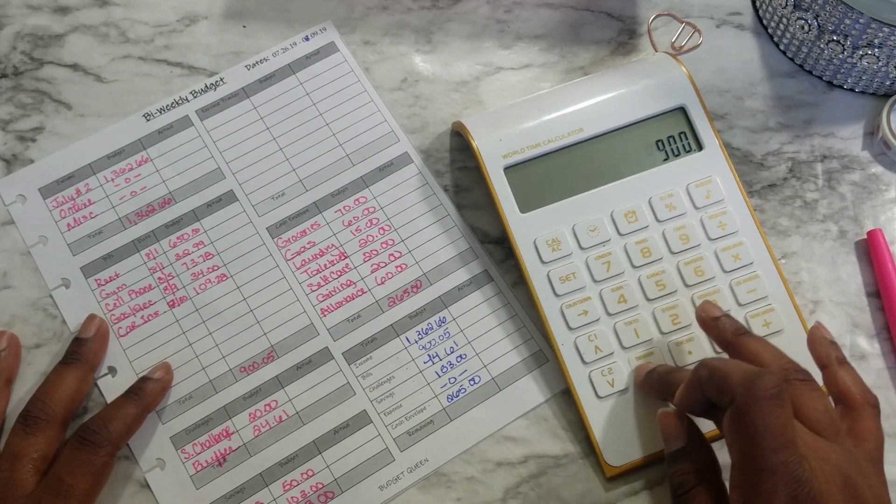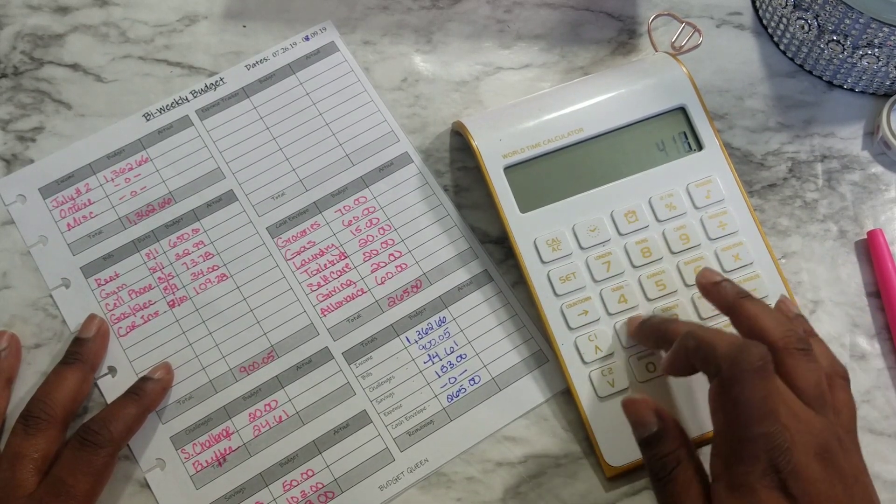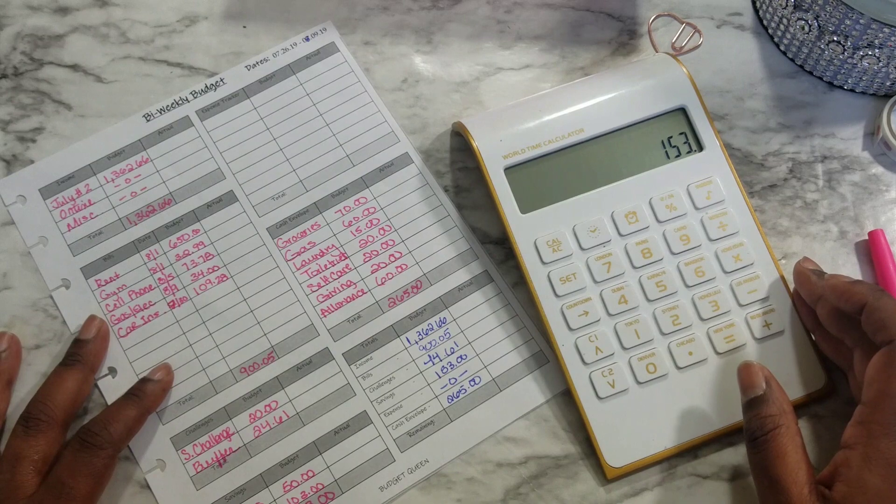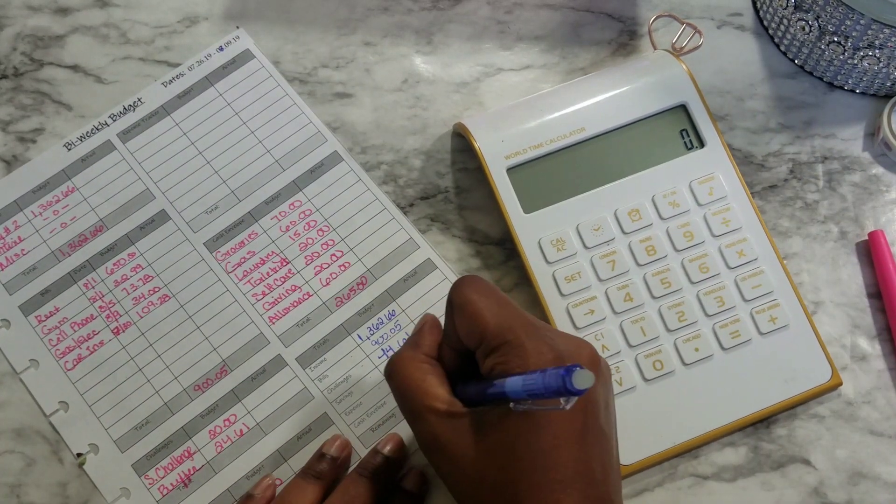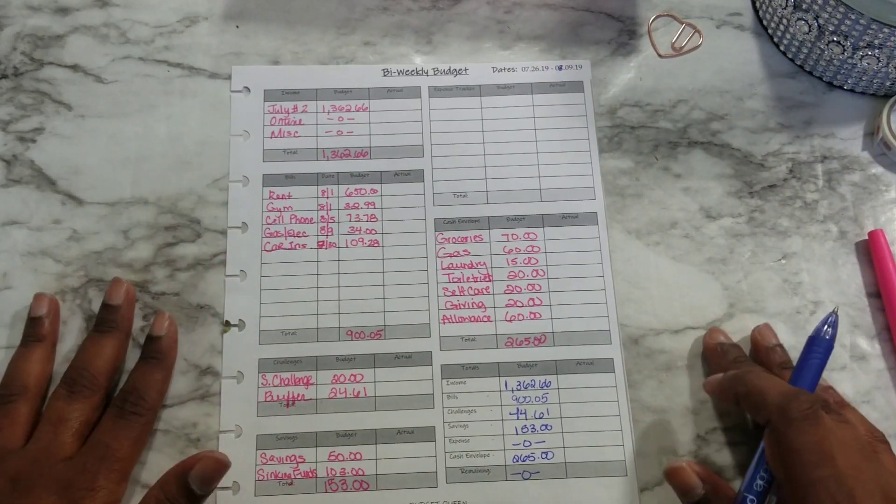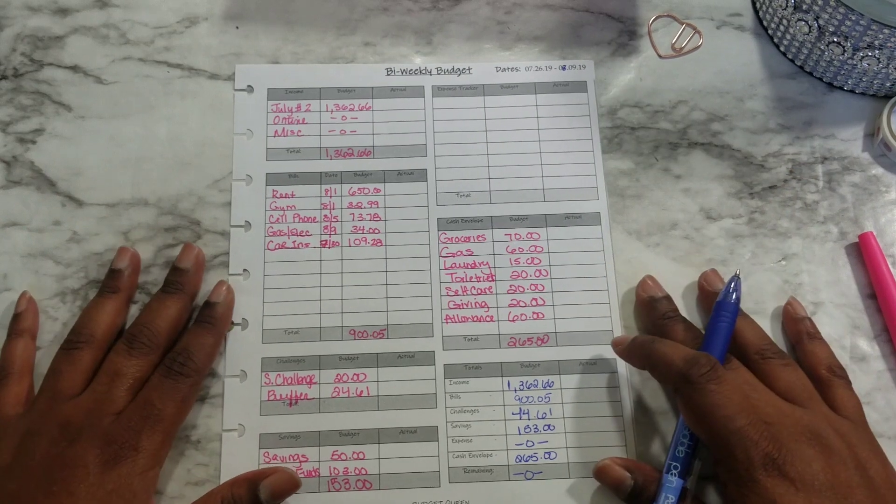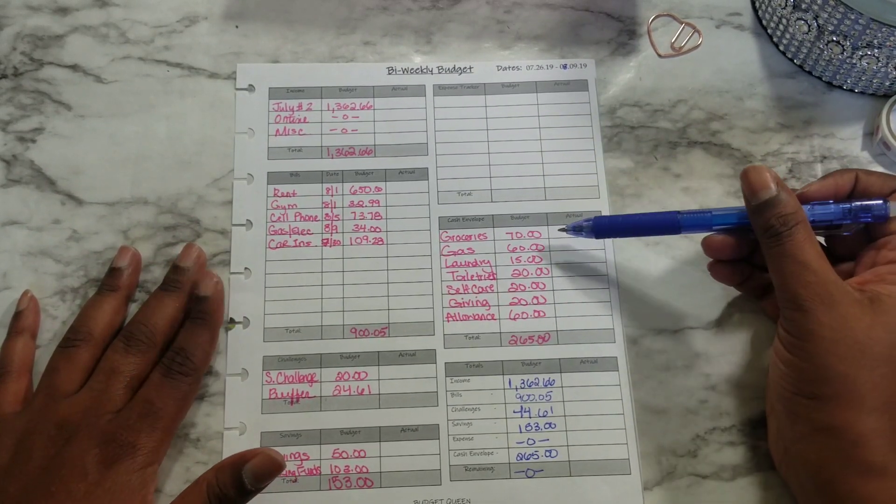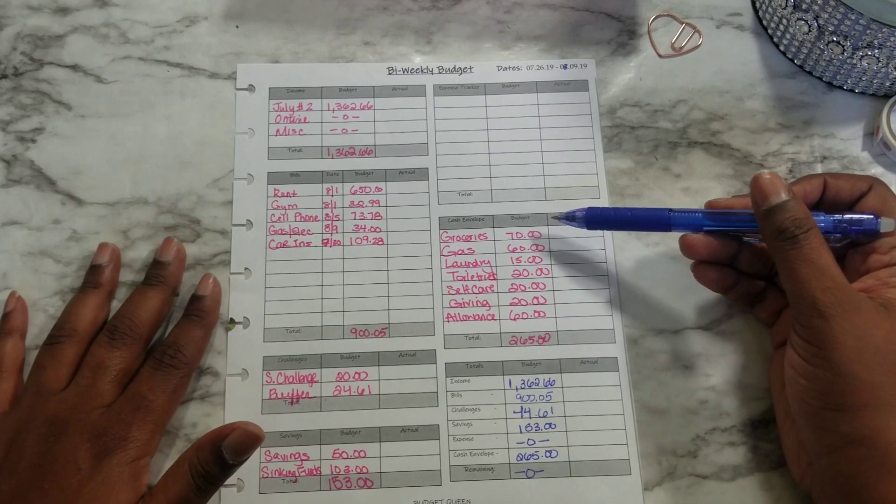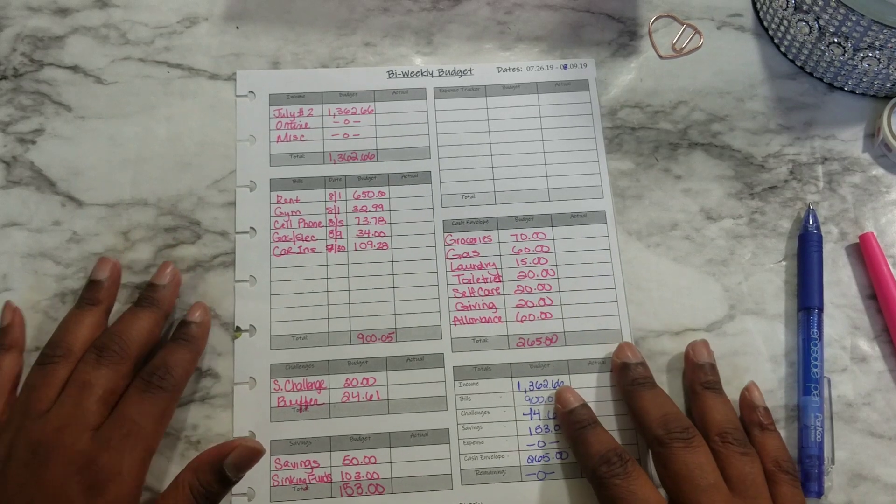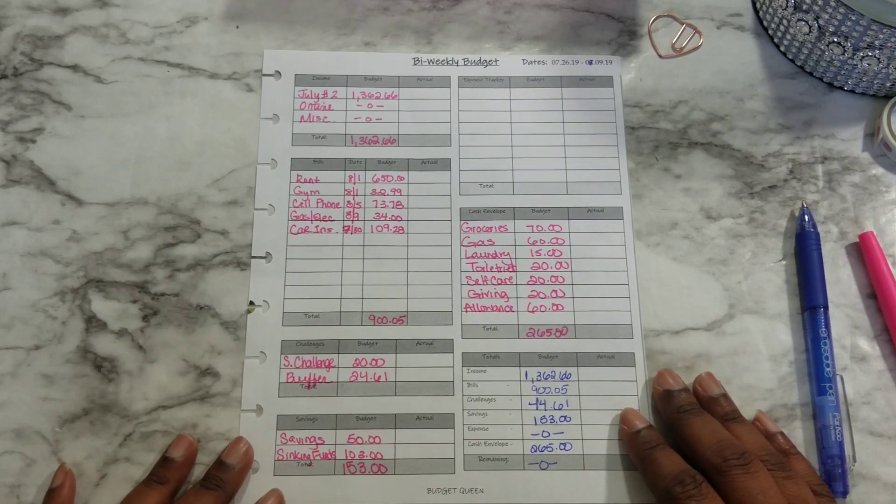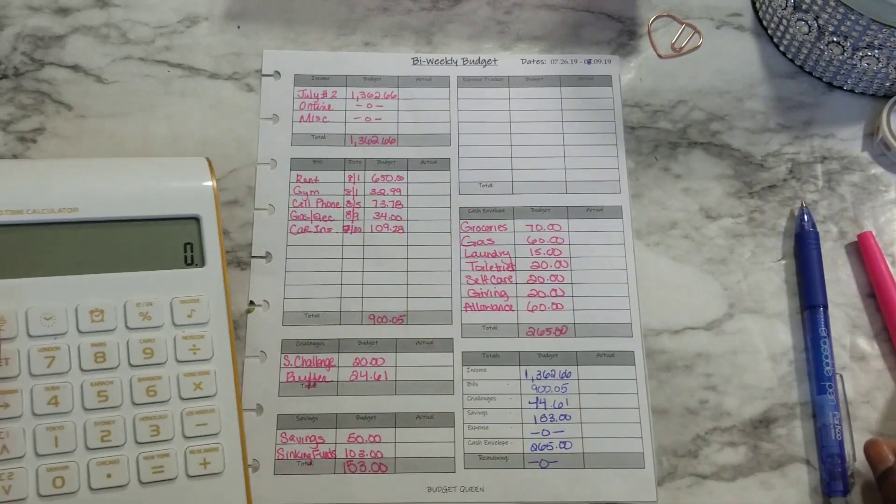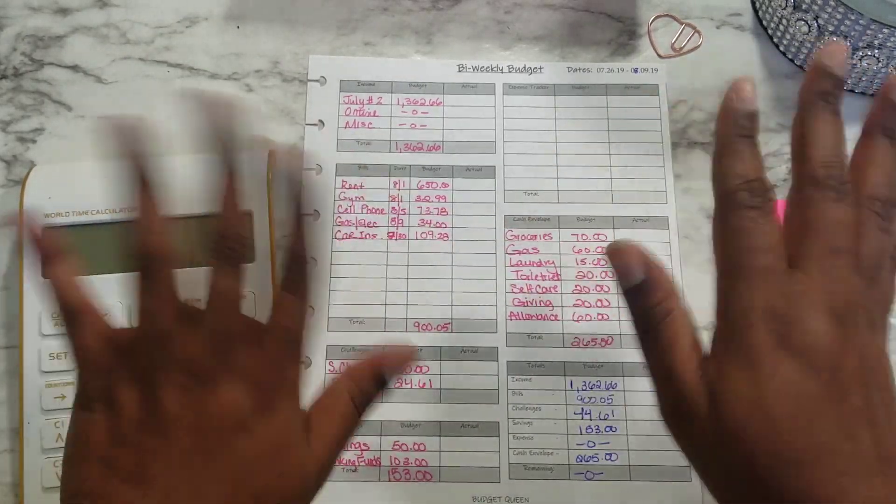Minus $900.05 minus $44.61 minus $153 minus $265 equals zero. Perfect, so we're at a zero based budget with not very much room. But I actually, I'm not feeling too stressed about it because I plan on doing, and I'll tell you guys more about it in the cash stuffing envelopes, some challenges with my groceries and my allowance. So that's it guys, thank you so much for watching. Remember in order to be great you have to be grateful and I'm super duper grateful for you. Have a wonderful blessed day guys, bye!